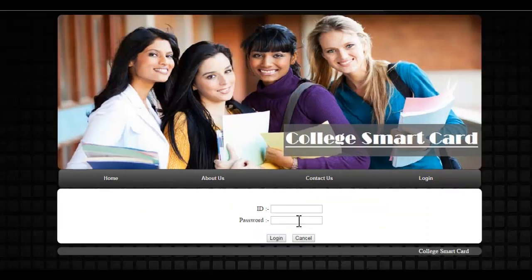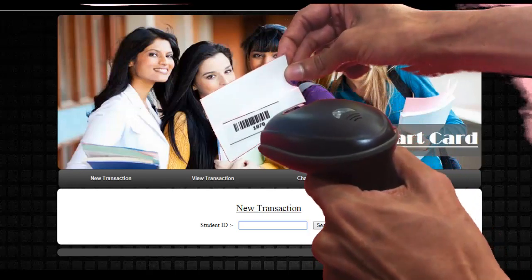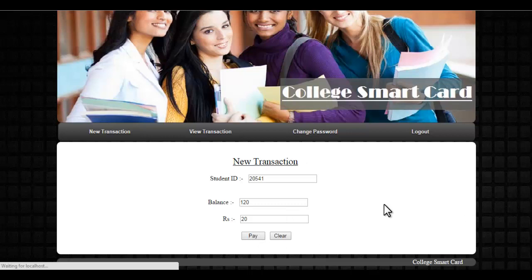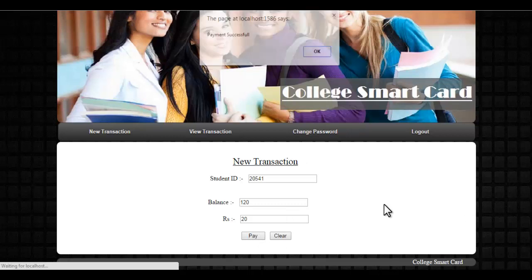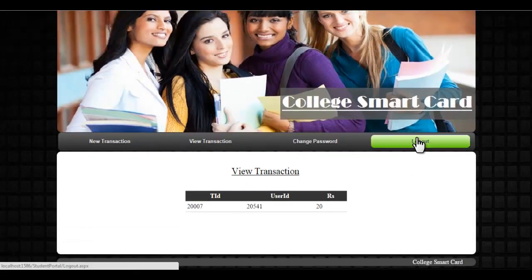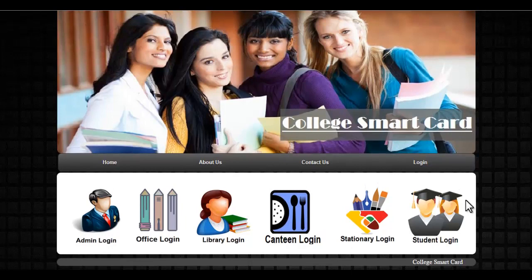Similarly, there is a canteen login. The canteen authority can log in using their ID and password. They scan the student ID — suppose the student ate something worth 20 rupees — and can deduct 20 rupees from the student's account, and similarly view past transactions. There is also a stationery login which works similar to the canteen and library login, where they can deduct a particular amount from the student's account.